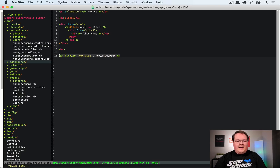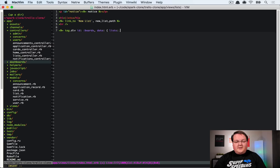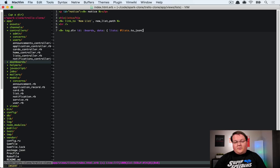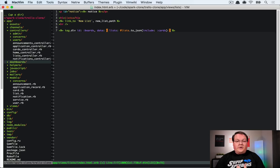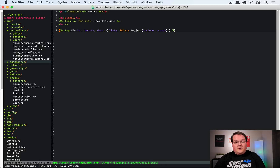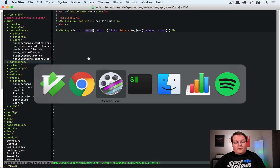Rather than having Rails control the UI, we want Vue.js to handle it. So we create a div with the id of boards and pass a data attribute called lists into it — that's our @lists variable converted to JSON with cards included. This takes our database lists and cards, converts them to JSON with the nested structure, and gives that as preloaded data for Vue.js so when the page loads it knows all the lists and cards available.